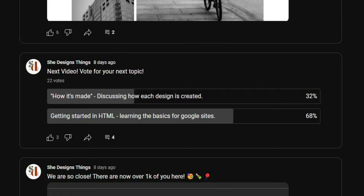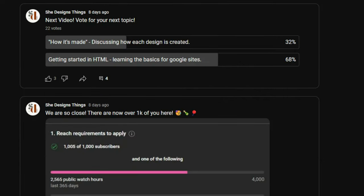Hello and welcome back to my channel. I'm Chelsea of She Designs Things, and in today's video we're going to be learning the basics of HTML for Google Sites. You all voted and elected to have the next video be getting started in HTML for Google Sites, so that's what we're going to do. Google Sites HTML is going to be a little bit different than learning general HTML.